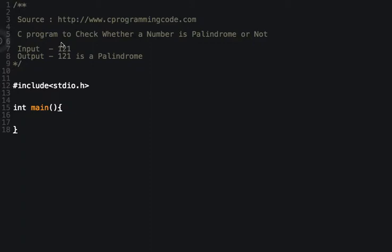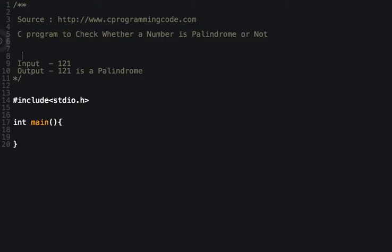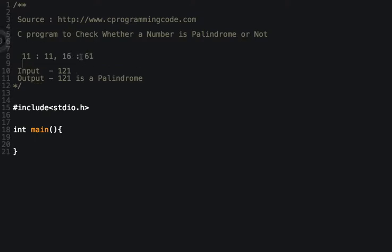Let me take an example. Suppose if I input 11, then if I reverse 11, the number remains the same — 11. Take another example: 16. The reverse of 16 is 61. When I reverse 16 it becomes 61, so 16 and 61 are not equal — it's not a palindrome. Take another example: 121. If I reverse this number it is again 121, so it's a palindrome.